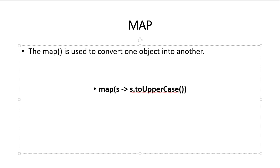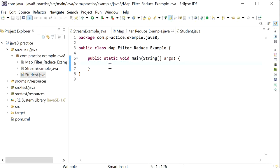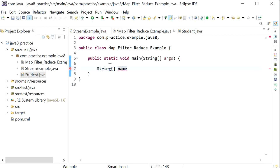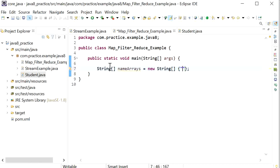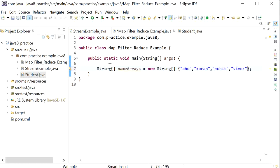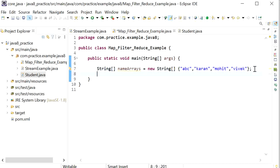The map method takes a lambda expression as its argument and uses it to change every individual element present in the stream. Let's create a simple Java program where we'll use map to convert all elements of a string array to uppercase. I've created a simple Java class and inside it I'll create a string array called 'nameArrays' containing multiple names like abc, and others.